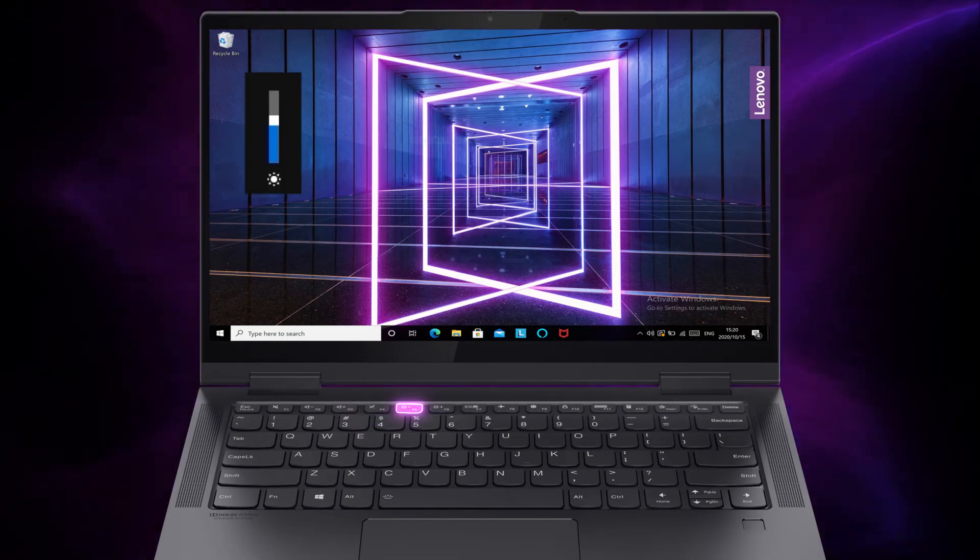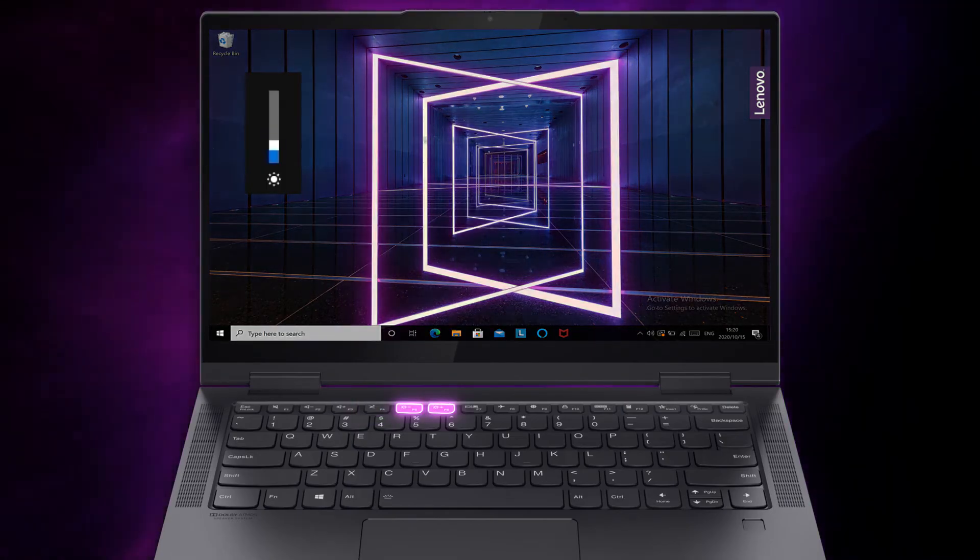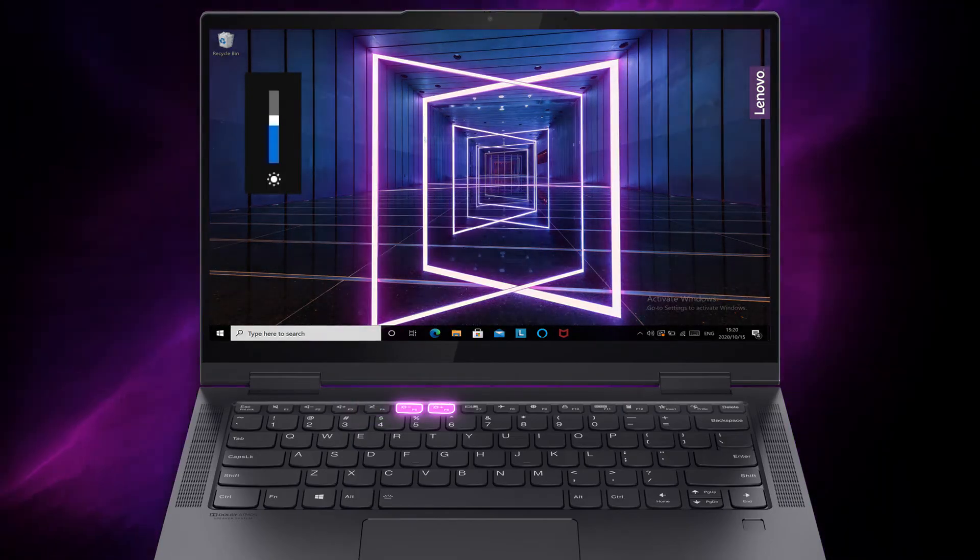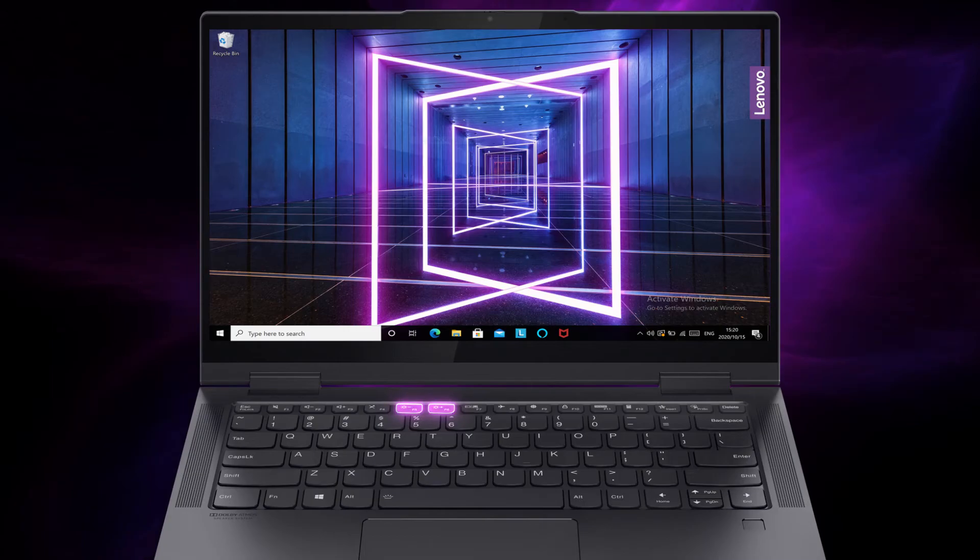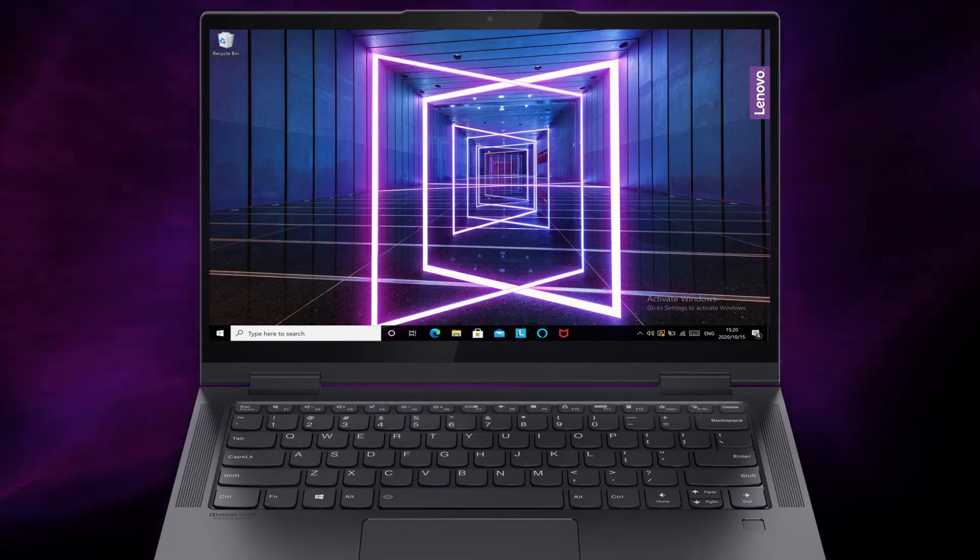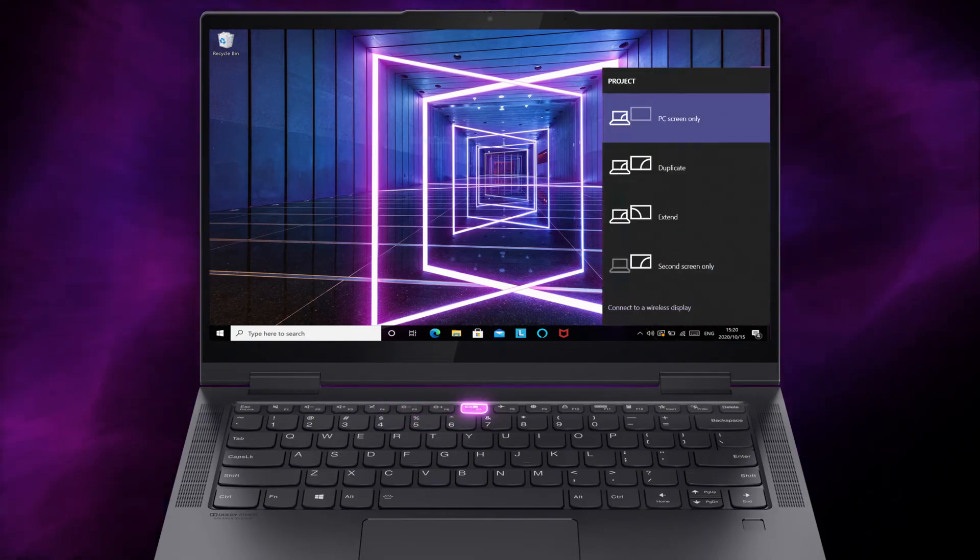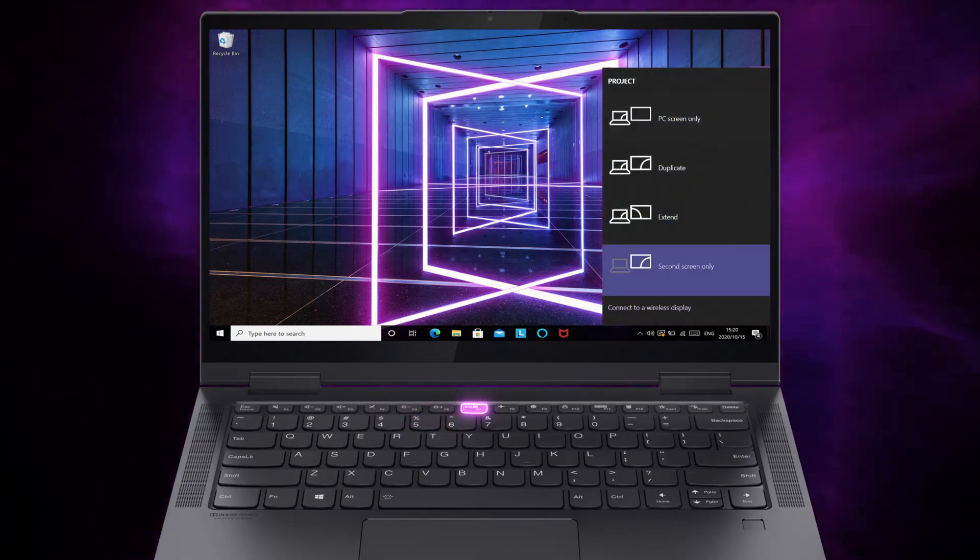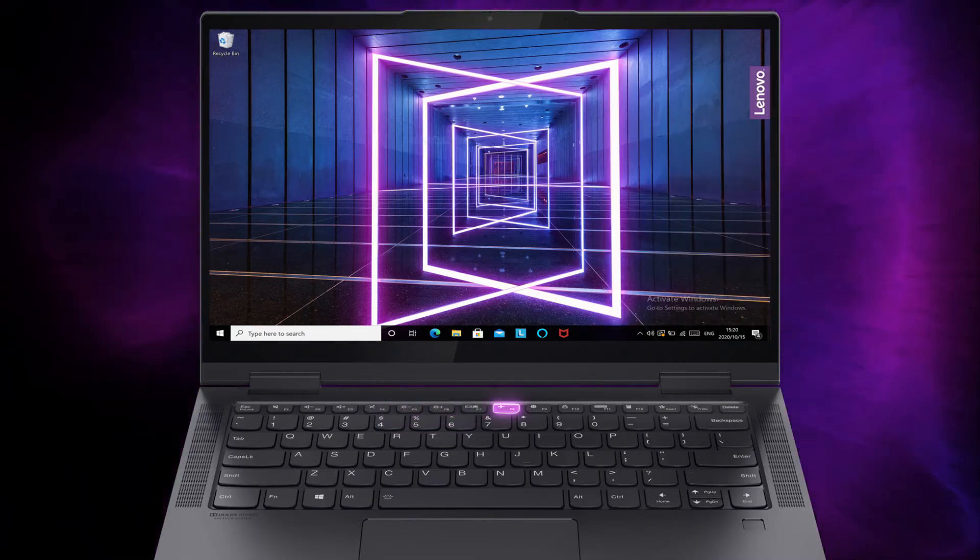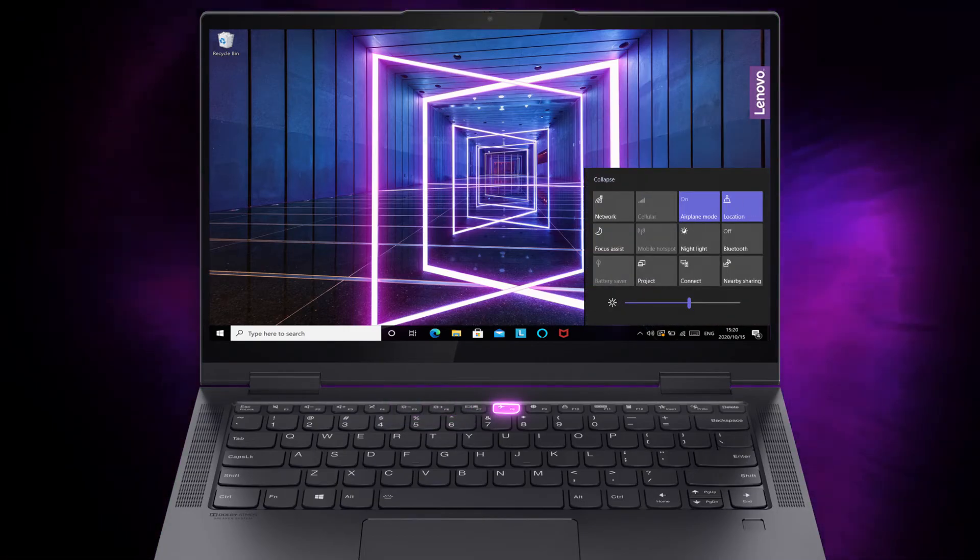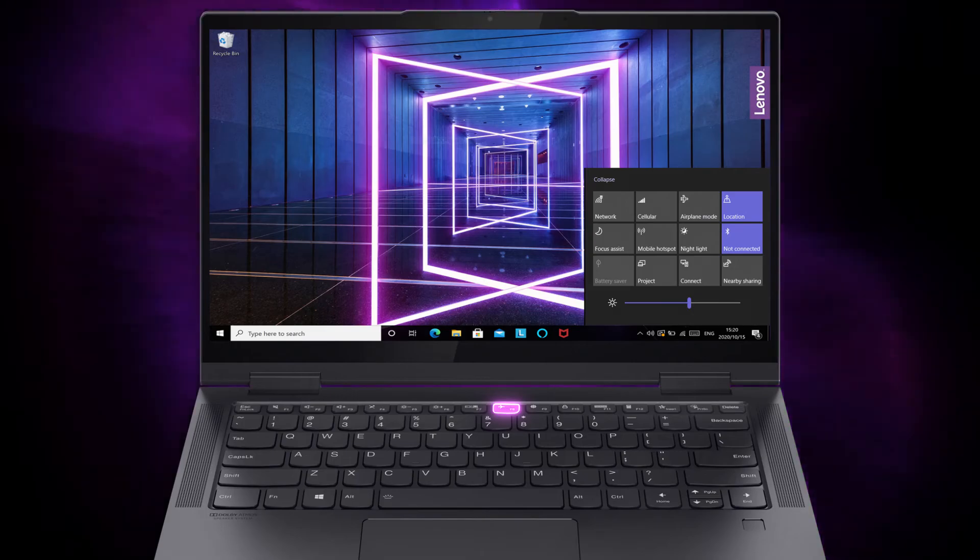Use F5 and F6 to adjust the screen brightness. If you are using an external display, press F7 to switch displays. Press F8 to turn the airplane mode on and off.